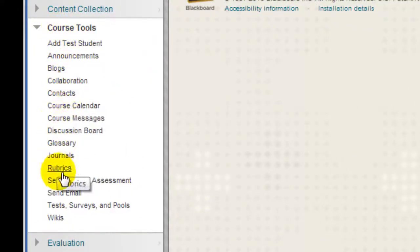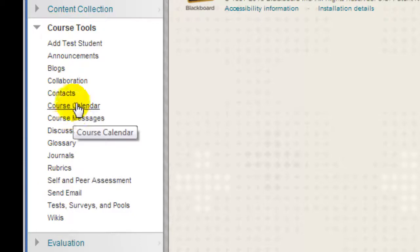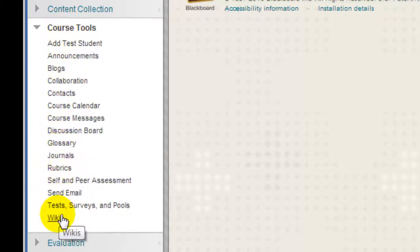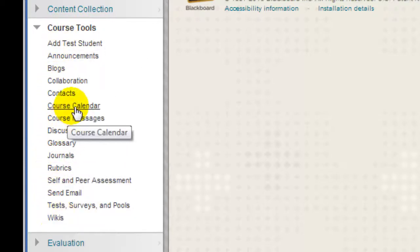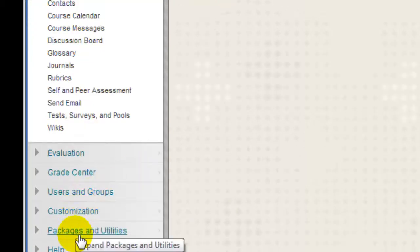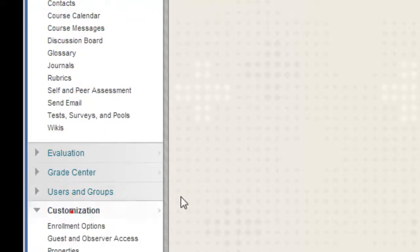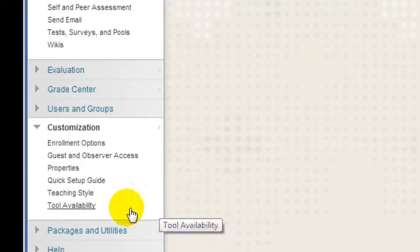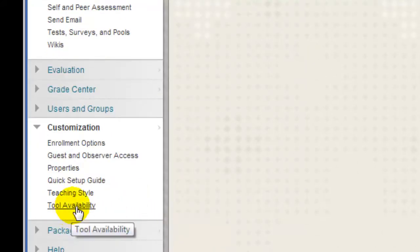Notice that right now we don't see any tools here that relate specifically to Kaltura or to the Course Gallery. We're going to go turn those on. I'm going to scroll down and click on Customization, then click Tool Availability.